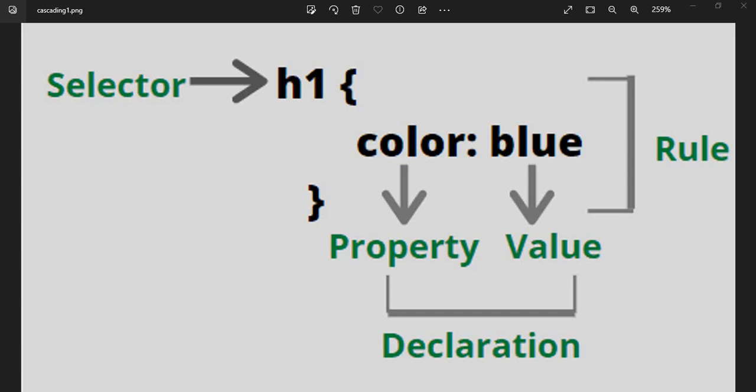Hello everyone, welcome back to Coding Chess. My name is Nelson and I'm glad to have you guys back. As you can see on the screen, I have an image showing the selector and beneath it the declaration. As you guys could remember from the last video, I taught you about selectors and declarations.